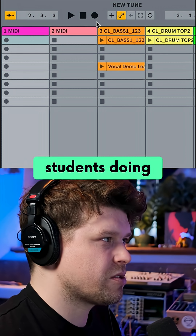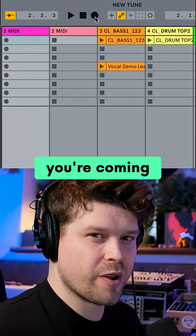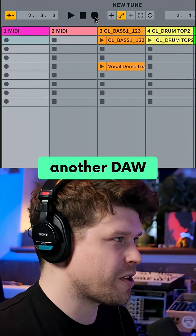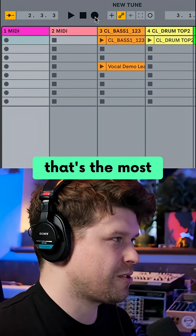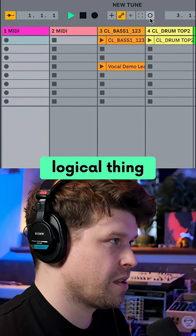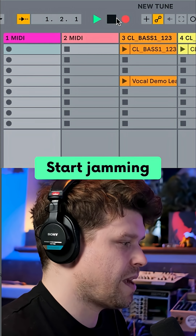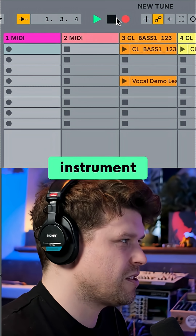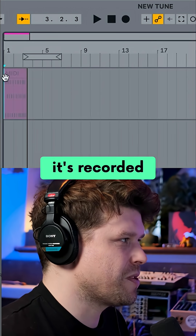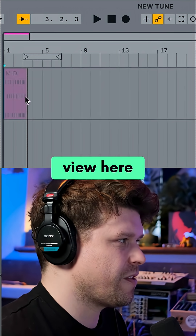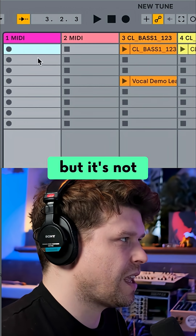What I see students doing is pressing the top record button — especially if you're coming from Logic or another DAW, that's the most logical thing. So you press record there and start jamming on your MIDI instrument, and then you notice it's recorded into the Arrangement View but not into the Session View clip.